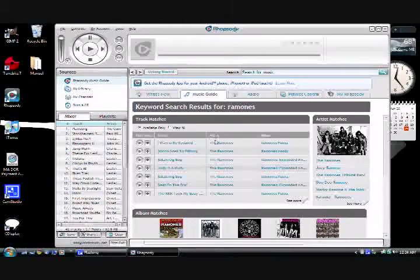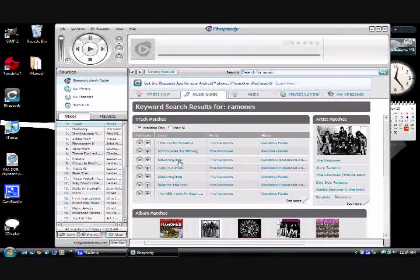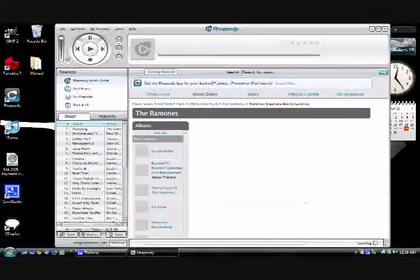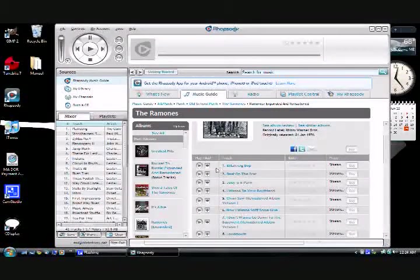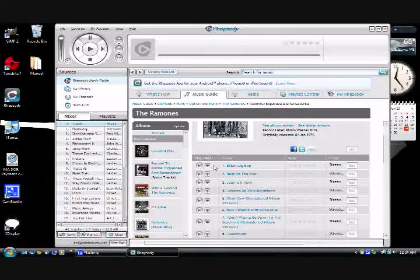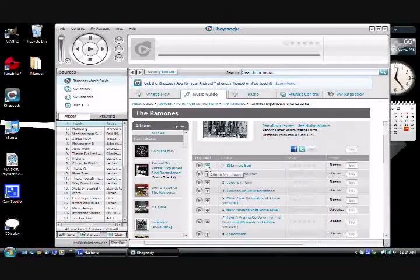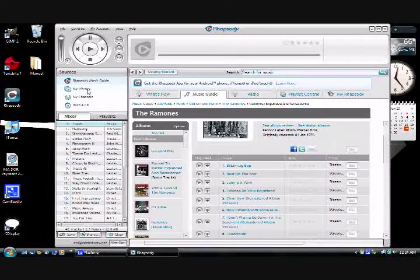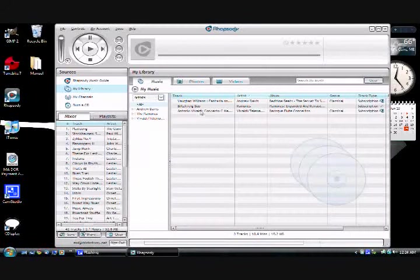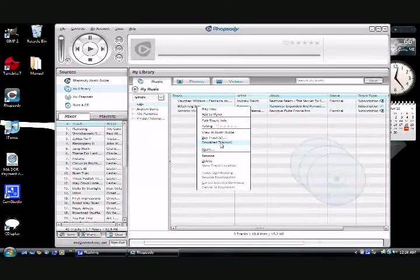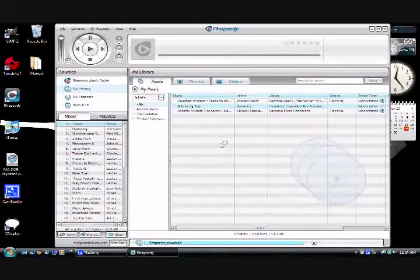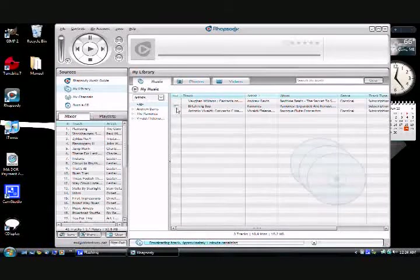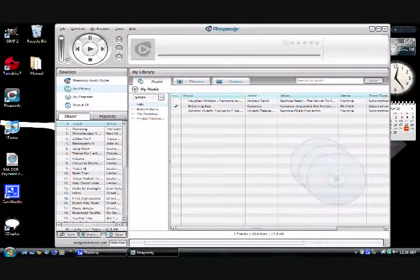Okay, let's see Blitzkrieg Bop. I want to transfer this to my library, so I click on the plus sign. That transfers it to my library and there's Blitzkrieg Bop. I'll download it, this is the download indicator, and what I'm downloading is a WMA file. That's done.